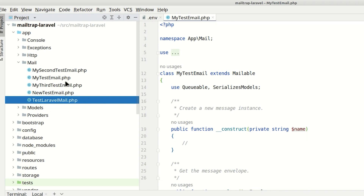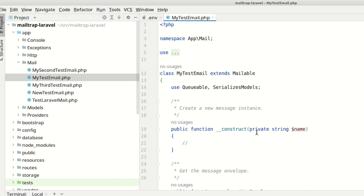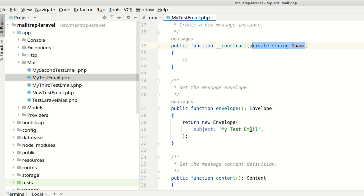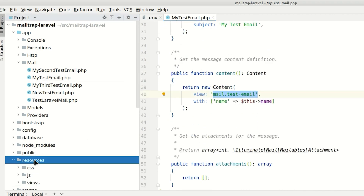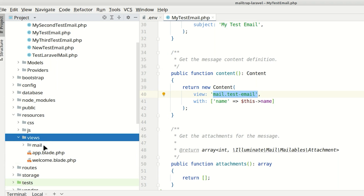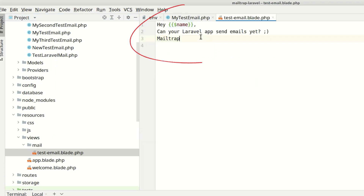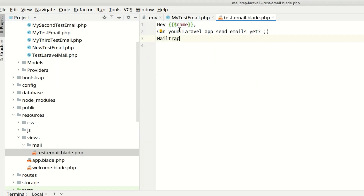Let's return to our class. This class takes the name parameter in its constructor, which is then used in the mail test email template. The template will look something like this. The name variable will be substituted with the recipient's name.